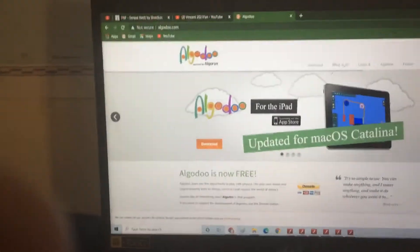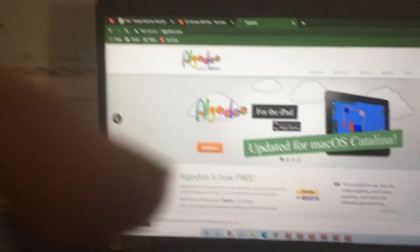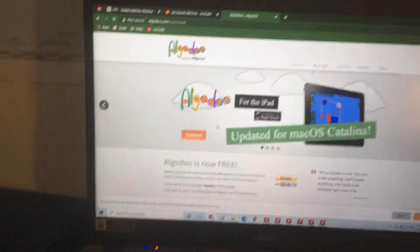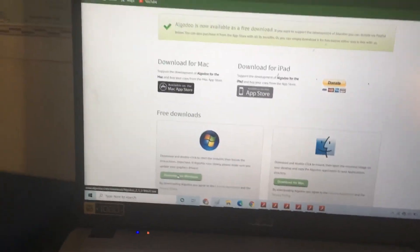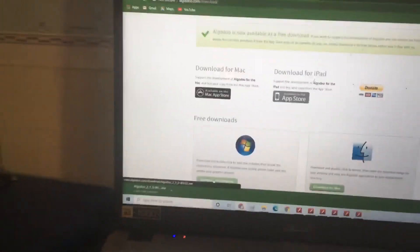Press download, then press download for Windows or download for Mac. Press the Algodoo .exe file and then open it.